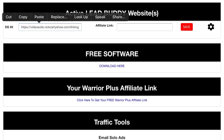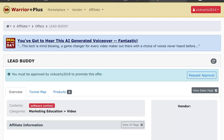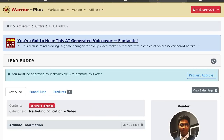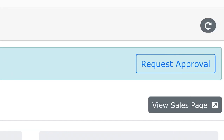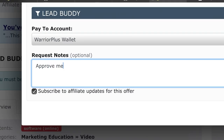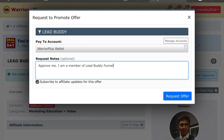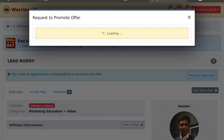There's tons more happening here. You also see your Warrior Plus affiliate page link — just click on this and you will be taken to the sign-up page. Come here and sign up for this product. Click 'Request Approval' and just say 'Approve me, I'm a member of the Lead Buddy funnel,' then hit request access.